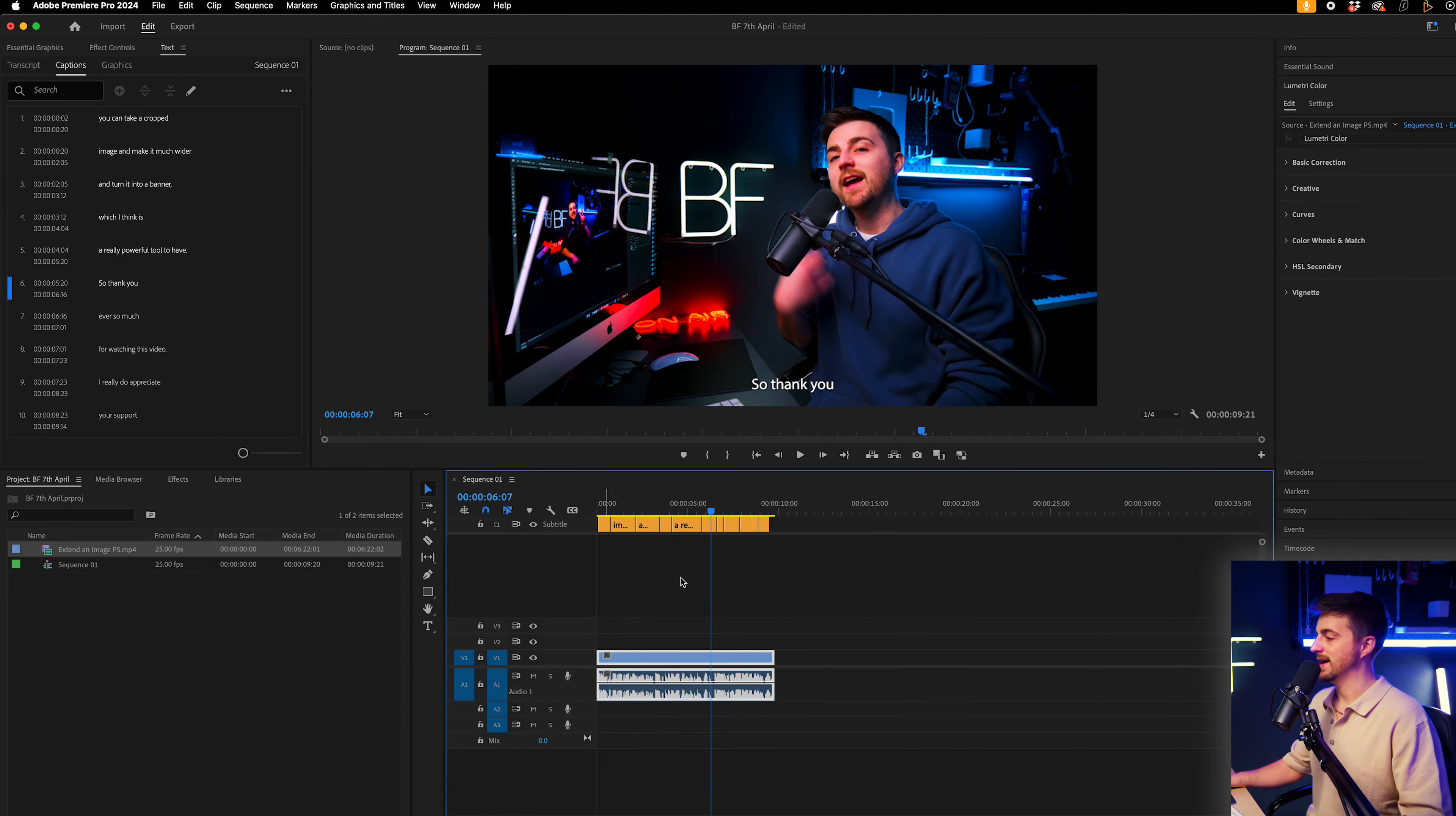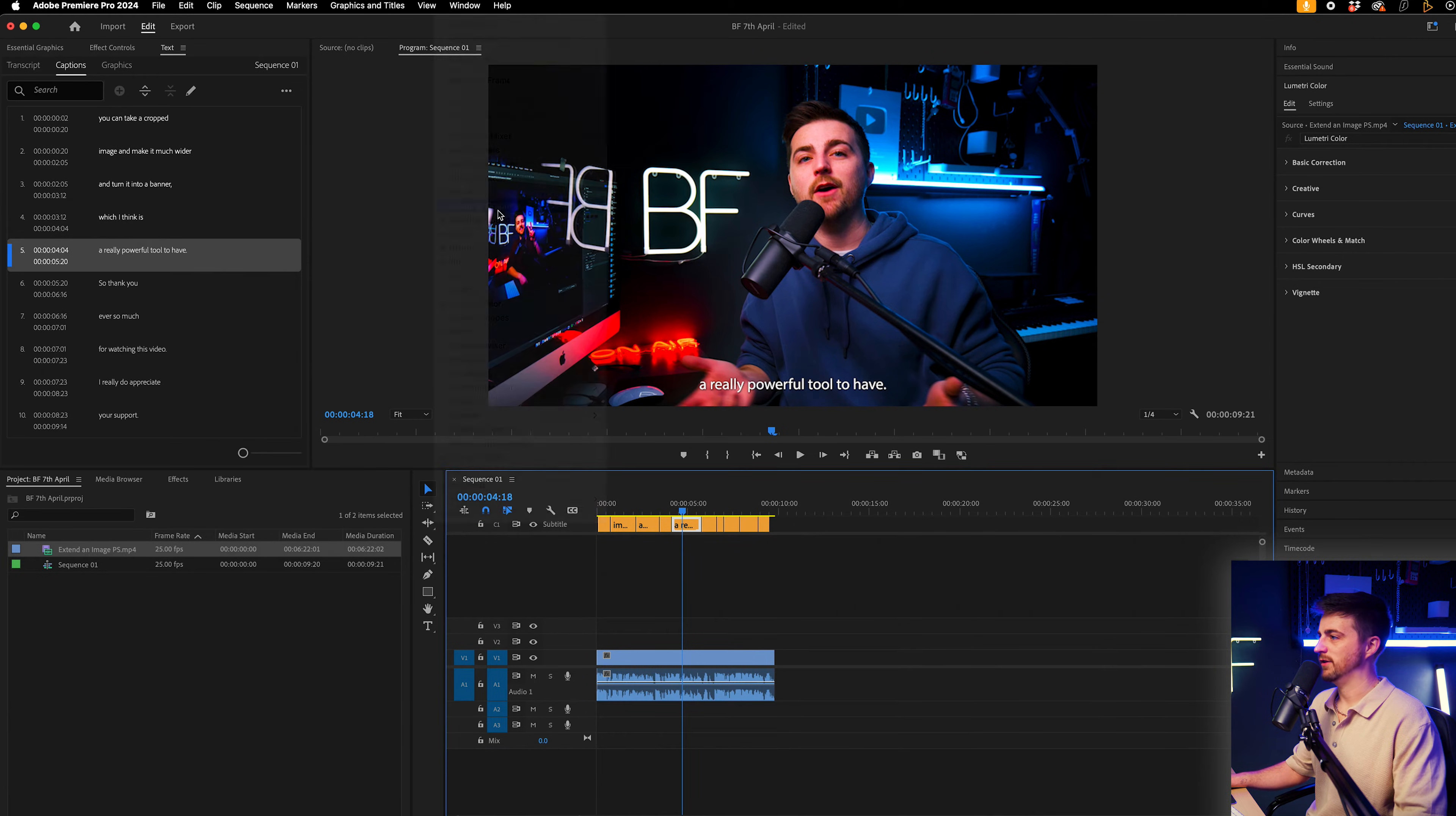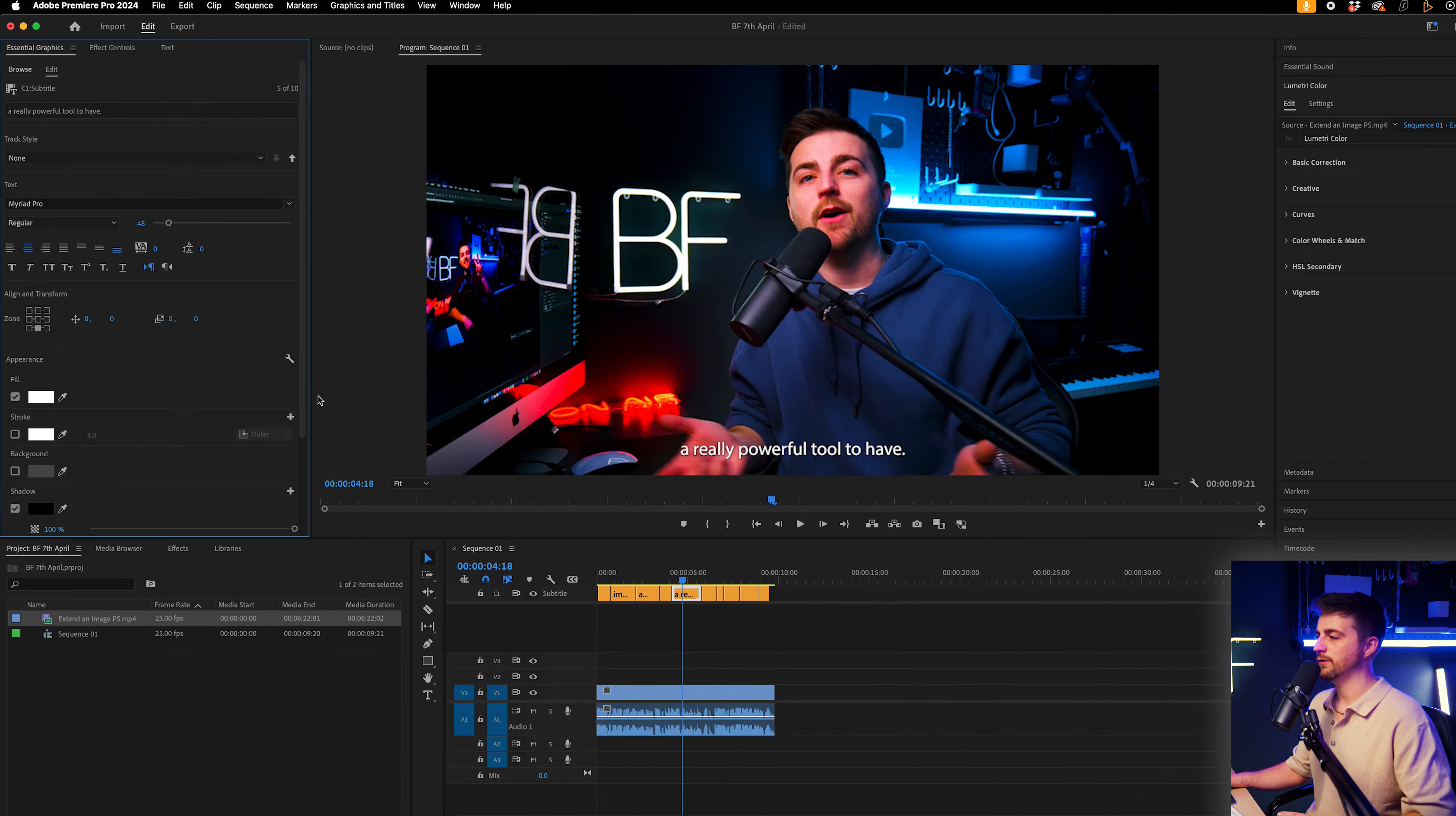But for now, I'm happy with that. So I can control the look of these now. So I'm just going to select one of them and we'll go into window. And we're going to make sure we find essential graphics. So essential graphics should be turned on. And when it does, you should see this window. Now you want to scroll across to edit. And this is where we're going to change the look of that caption.